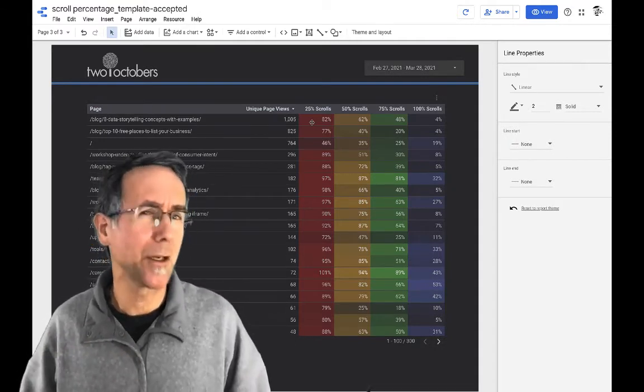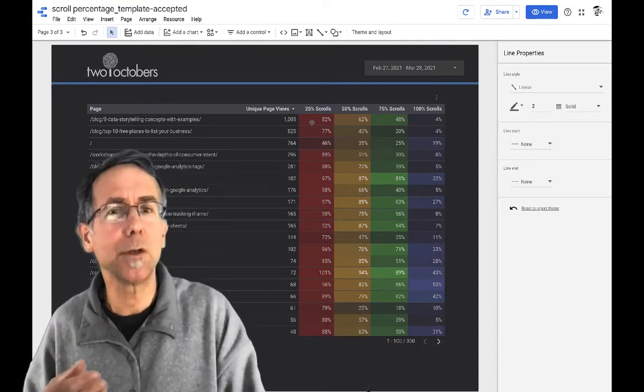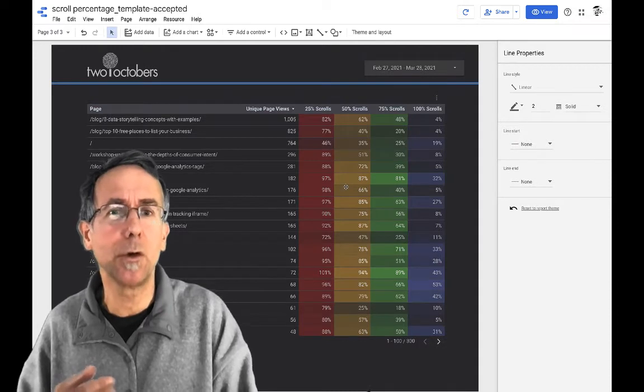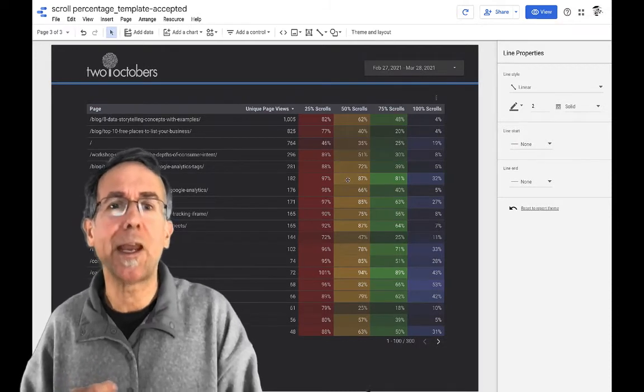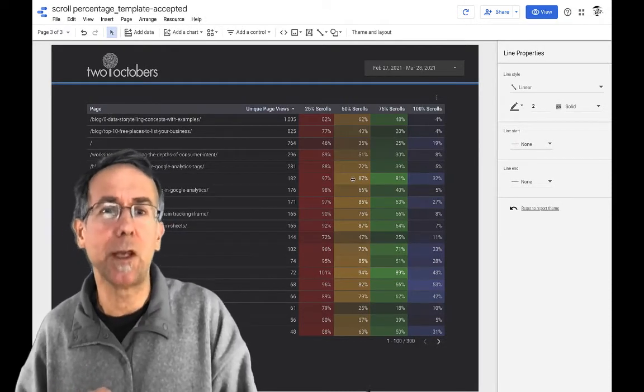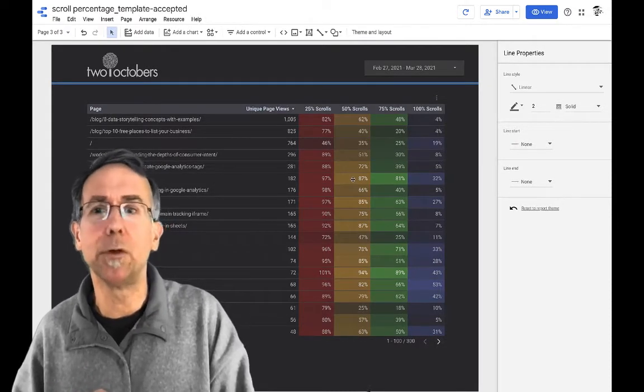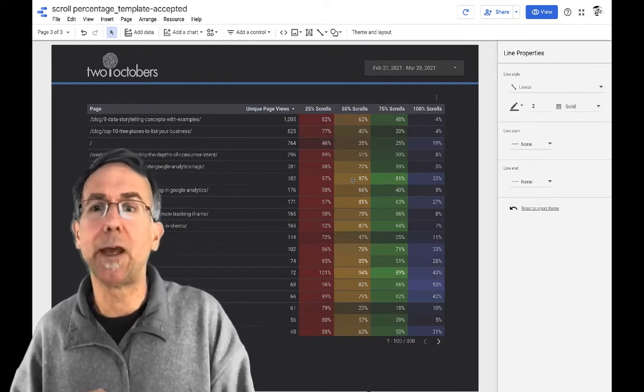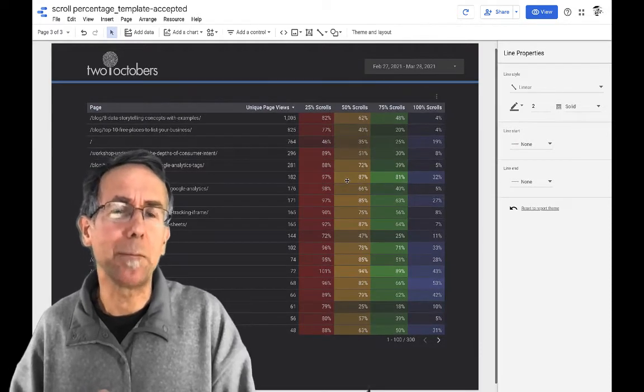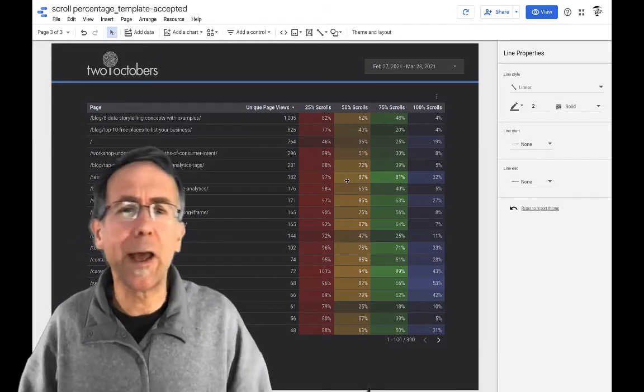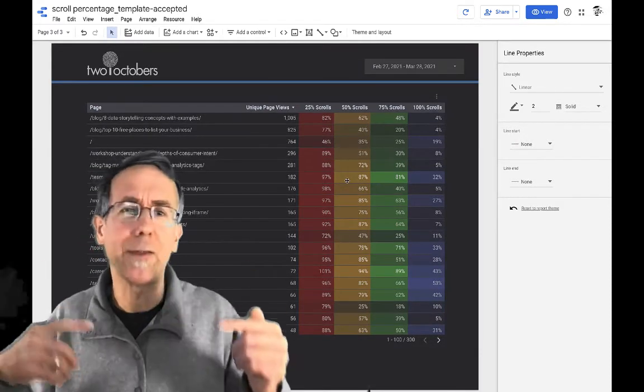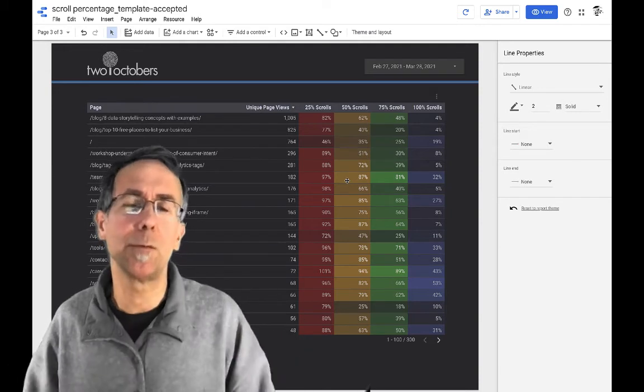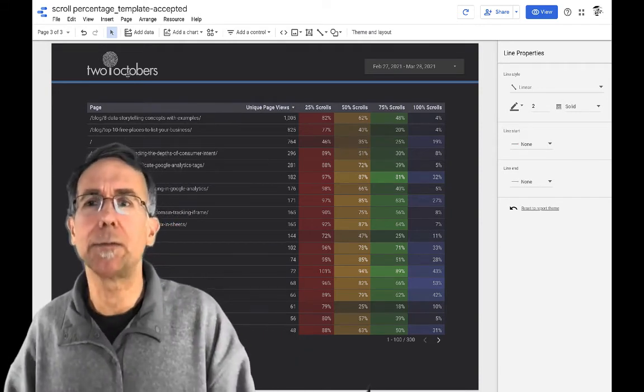Much more actionable, right? I mean, because you can really compare like 50% scrolls, like 87% of people scrolled 50% down this one. And I mean, you could figure it out by doing the math in your head with the other one, but this is so much nicer to look at.